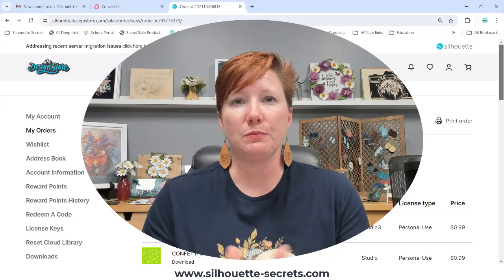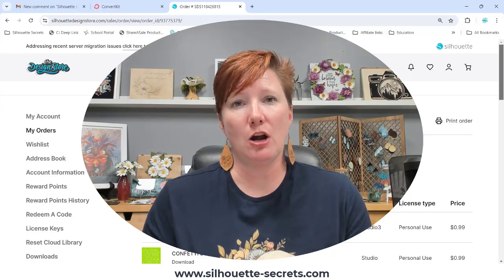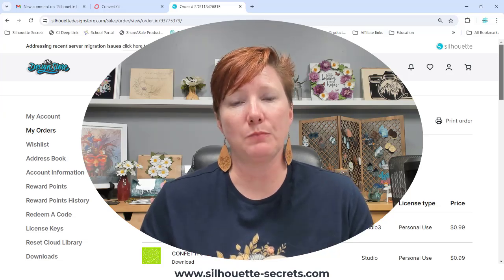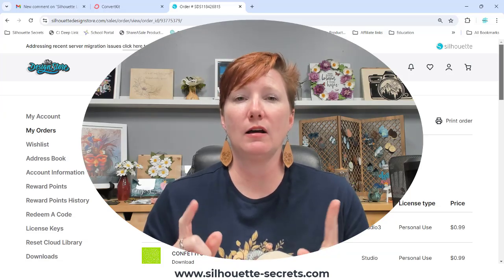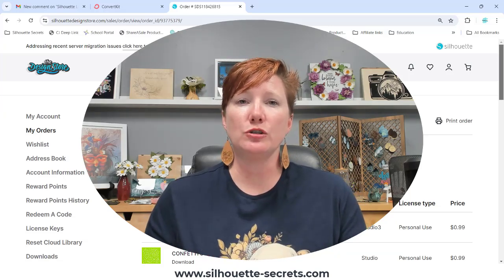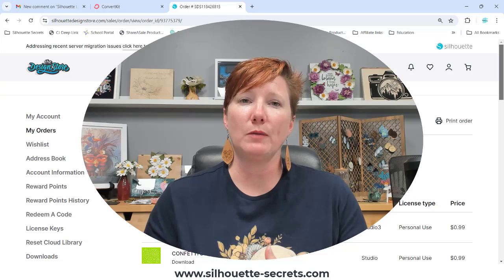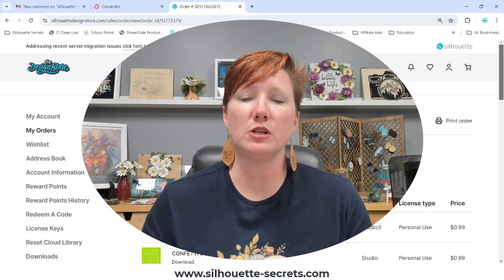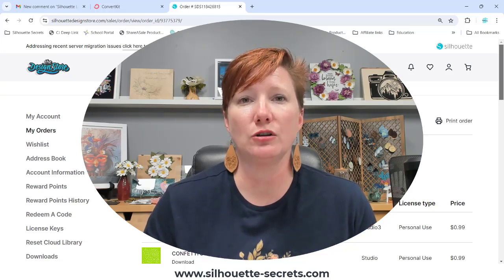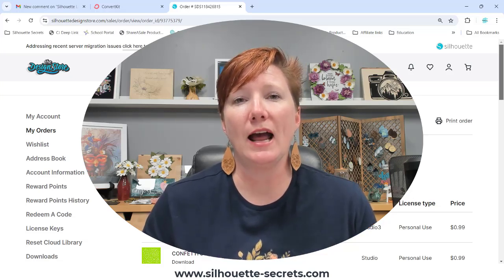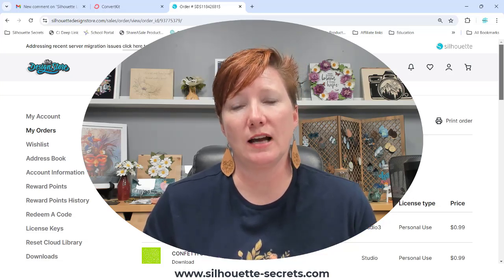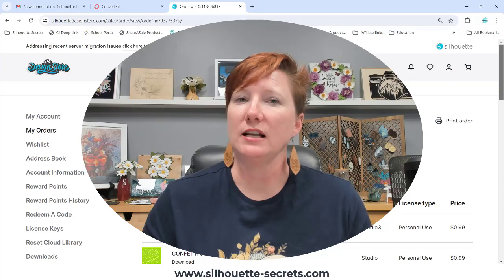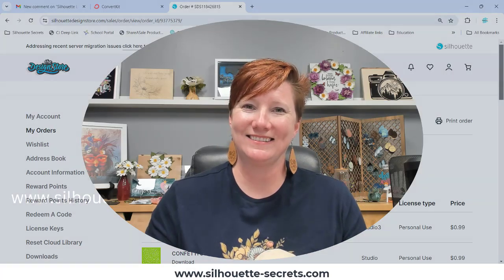If you have any questions, please let me know in the comments below. Make sure to check out the information in the description below for additional tips and information as well. Thanks for joining me and have a great day.